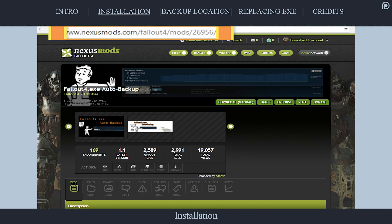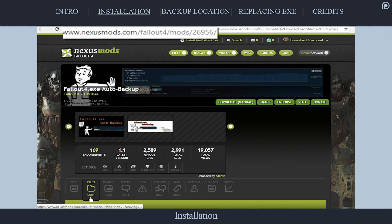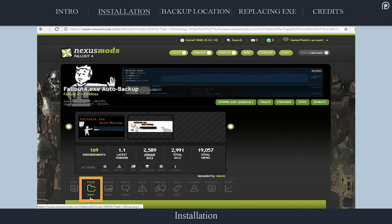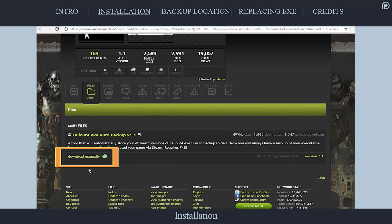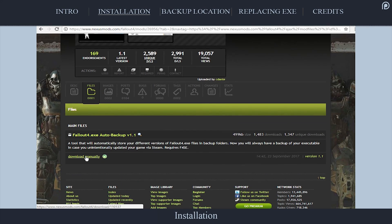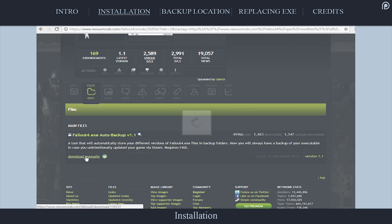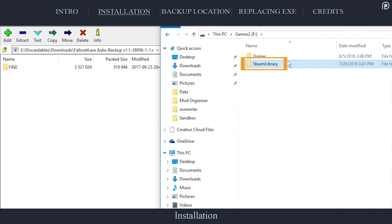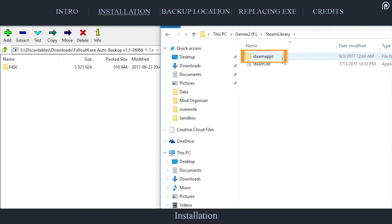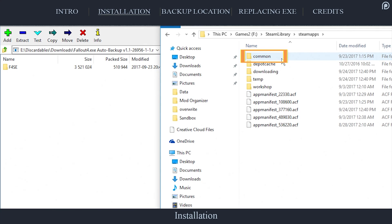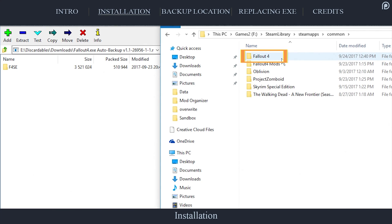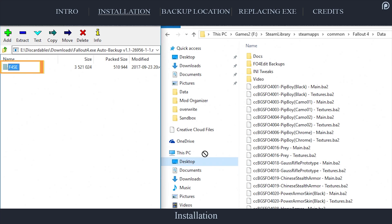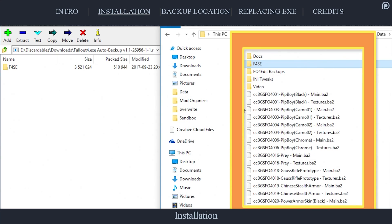Navigate to nexusmods.com/fallout4/mods/26956 and open the file section. Select Download Manually beneath the most recent main file. Open the archive that is downloaded and in a second window, navigate to the game's data folder: Steam, SteamApps, Common, Fallout 4, Data. Place the archive's contents into the game's data folder.